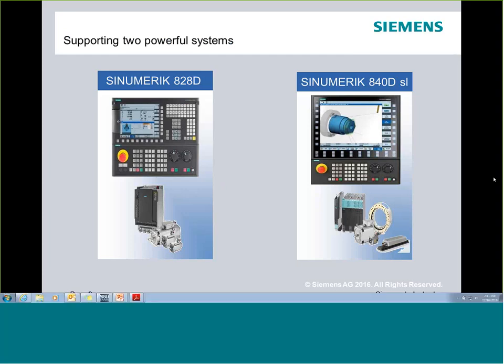Today we're going to be talking specifically about the 828 and the 840 controls. We do have an 808 control platform, and you'll find a lot of what we discuss relates to it, but maybe not directly, because the interface screens and some of the cycles are a little different. Everything you see today can be applied to either the 828 or 840.